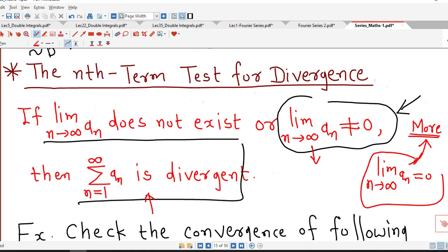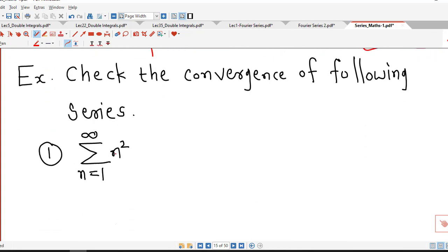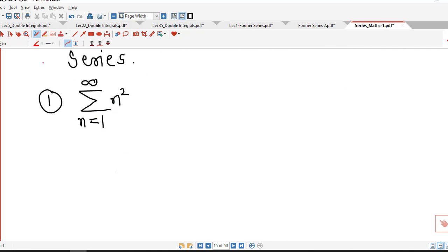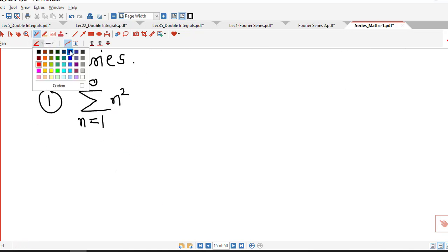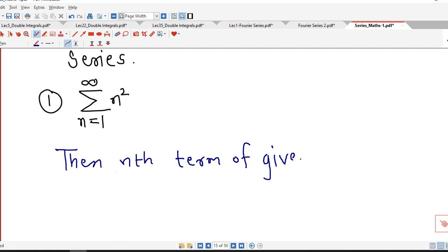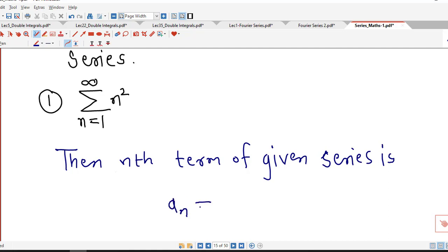In our upcoming lectures, we will be discussing those types of tests for convergence of a series. Now we consider some series in which we can apply this nth term test for divergence. The first series is sigma n². Here the nth term is aₙ equal to n².